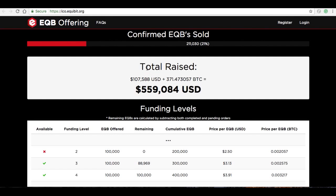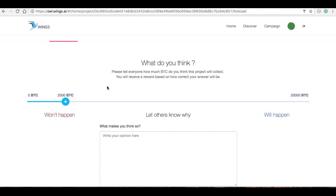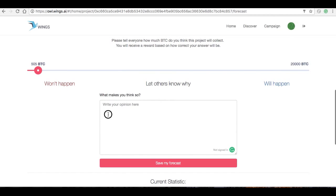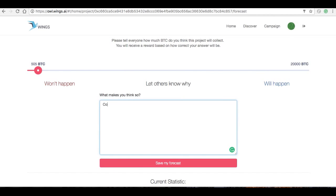So I'm going to come back here and say, okay, well I think they're going to get another 500, 505 BTC. And I'll make a little comment here: full project.